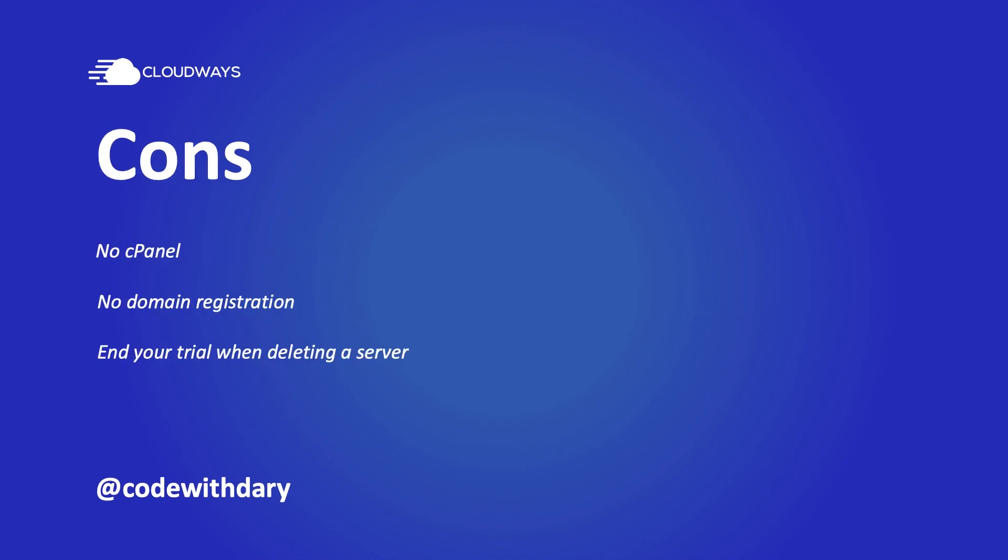Now a con might be that there is no cPanel, which might be new for you if you're new to cloud hosting. Instead, you'll have to use the console of their dashboard. If you're a Laravel developer, you might be familiar to most of the commands that you can perform to deploy your project. But let's say that you're working on a different type of project, it might be difficult at times to learn the command line.